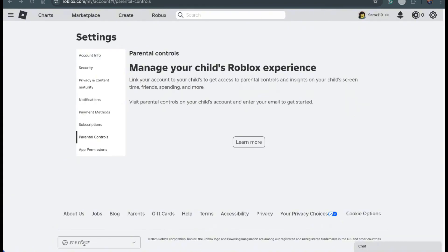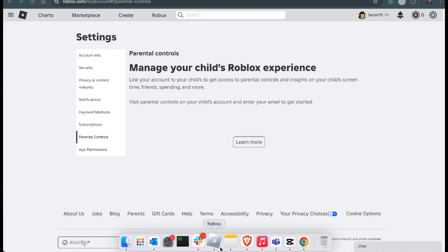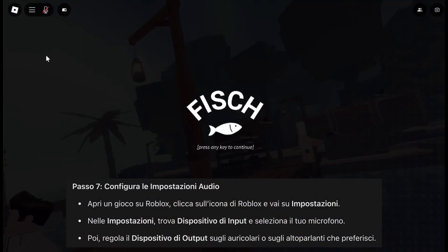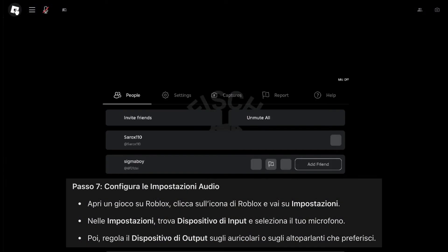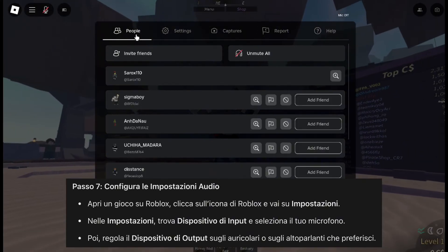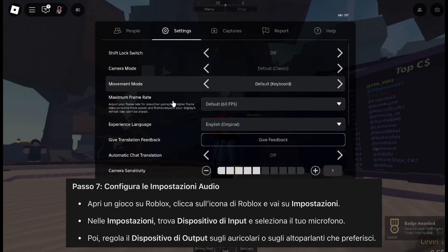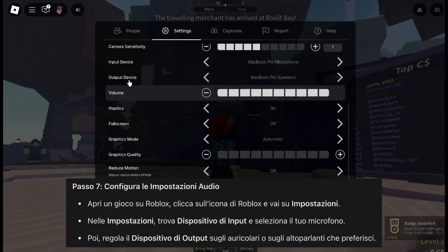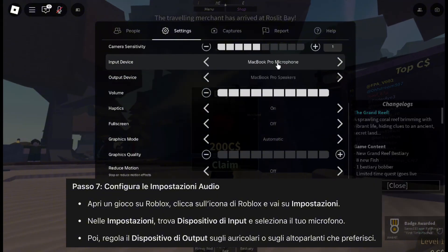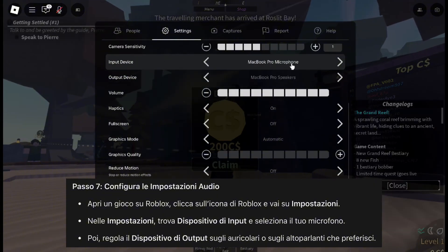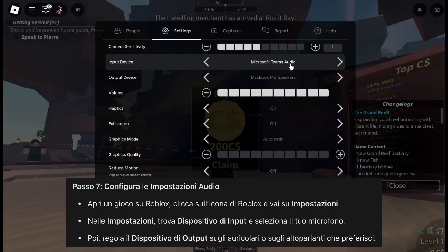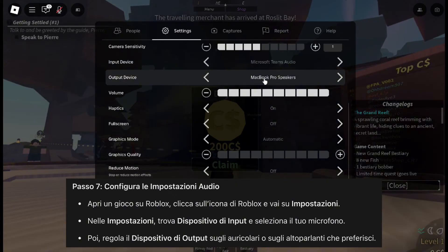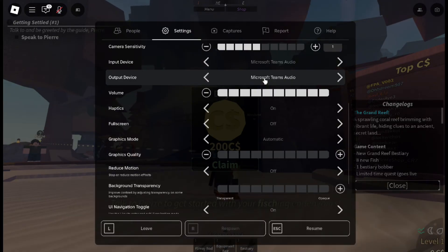Finally, let's check your audio settings. Open Roblox again and click the Roblox icon at the top of the screen. From the menu, go to Settings. Scroll down slowly until you find the Input Device option. Use the arrows to select your microphone. After that, find the Output Device option and choose the headset or speakers you want to use for chat and game audio. Once you've selected both, you're all set.